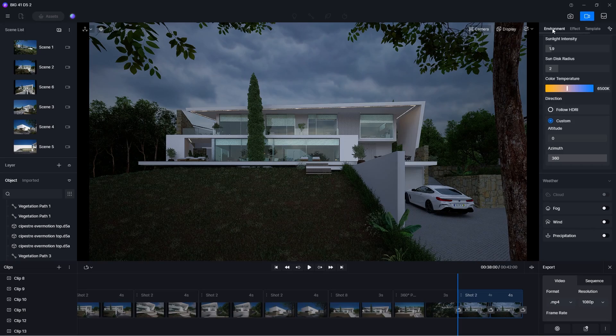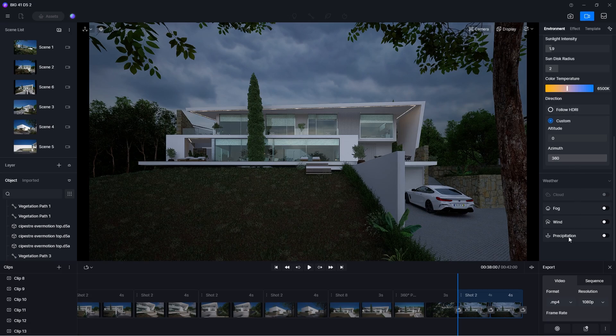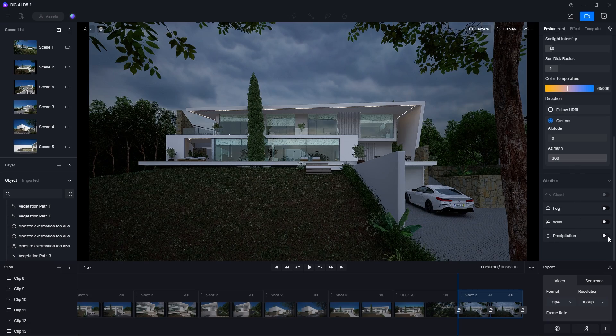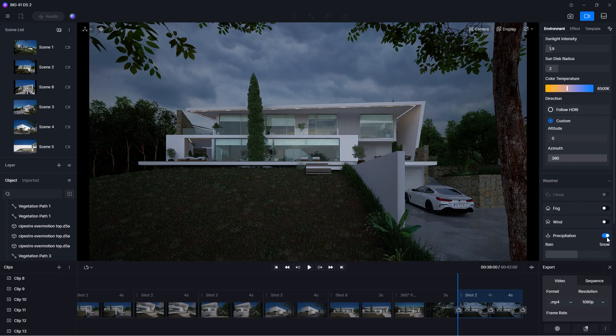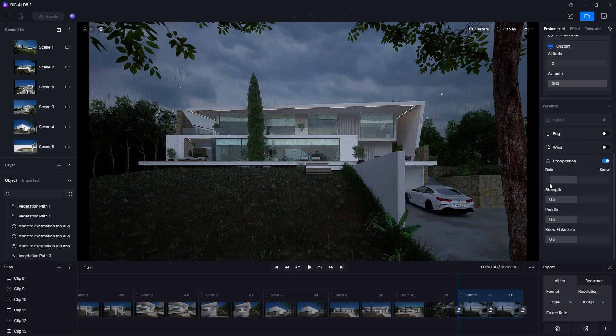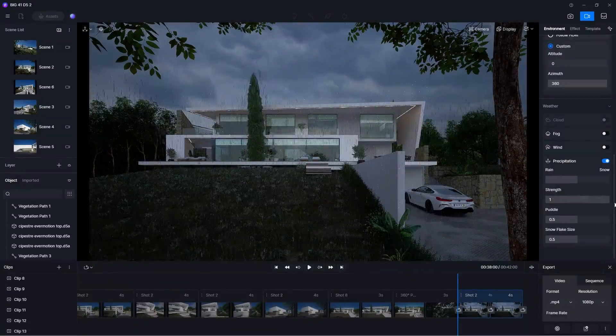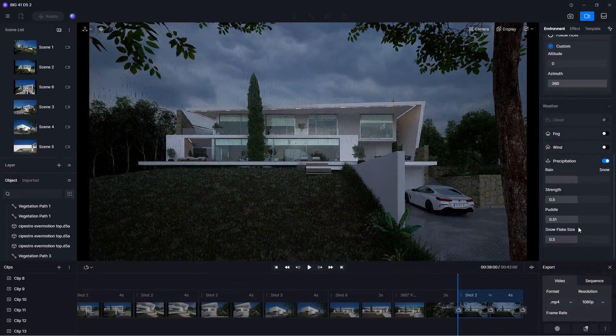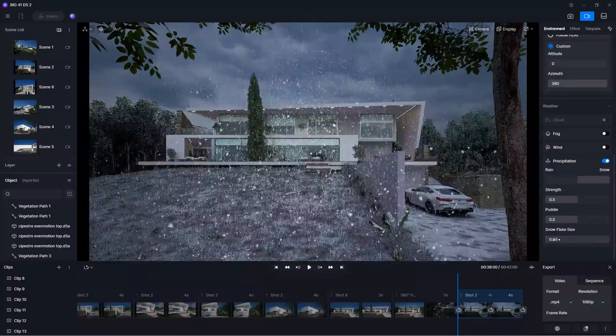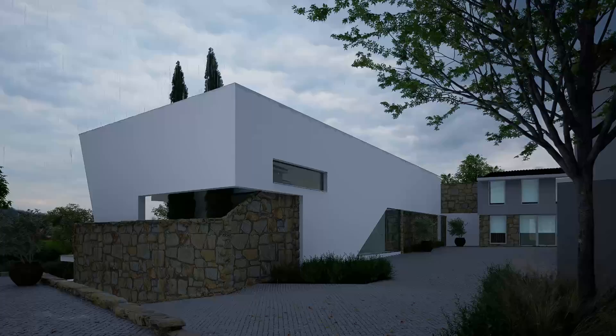Besides changing the sun effect, you can add rain or snow to your animation with a click of a button. The sliders in the Precipitation effect allows you to customize the look to your specific needs.